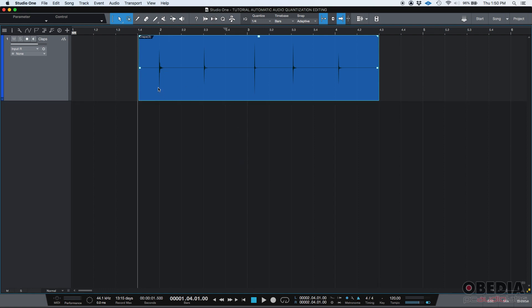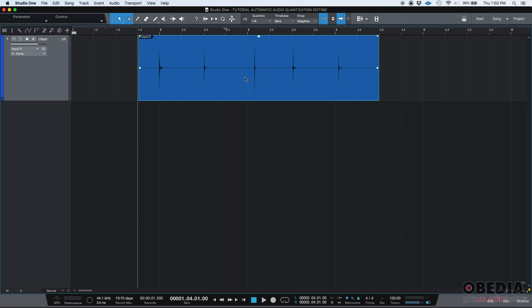I was supposed to play this Claps on the quarter notes. And you're going to see that some of them are pretty off. So the performance, timing-wise, it's not very good. And we're going to fix that. So let's press play so we listen.